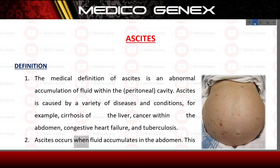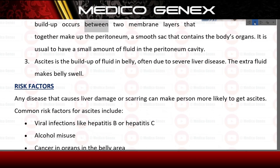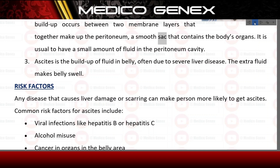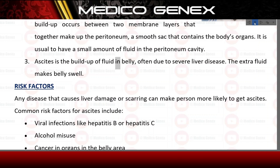Ascites occurs when fluid accumulates in the abdomen. This buildup occurs between two membrane layers that together make up the peritoneum, a smooth sac that contains the body's organs. It is usual to have a small amount of fluid in the peritoneal cavity. Ascites is the buildup of fluid in the belly, often due to severe liver disease.